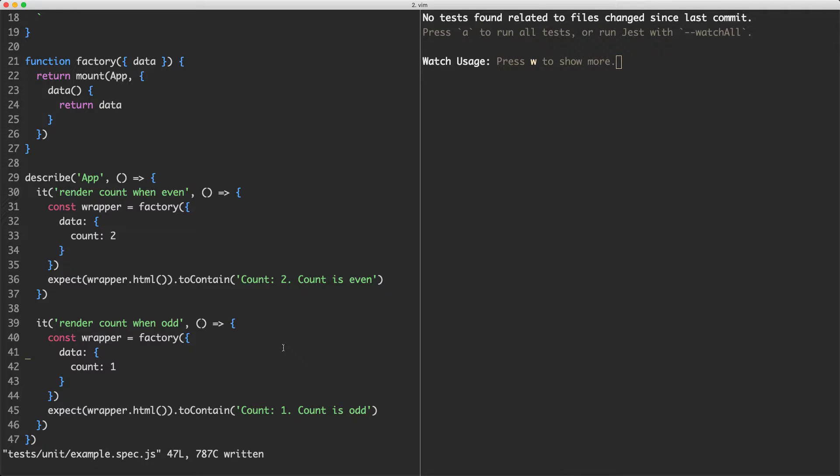So far we've made great progress. We've learned about factory functions, we've learned about wrapper and mount, we've also learned about the data and props mounting options.